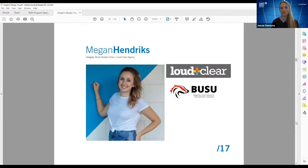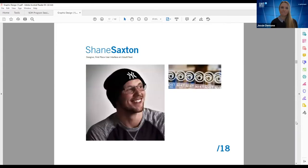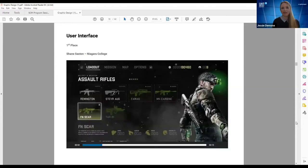Megan Hendricks, after graduation, went to work for the Brock University Student Union as an in-house graphic designer. She worked there for a few years before finding she had outgrown her position, and now she's working at Loud and Clear in an agency environment. Shane Saxton graduated in 2018 and recently won first place in the user interface award at the Ubisoft NEXT competition. Graphic design lends itself to so many different avenues — you can see a lot of diversity in the work our grads have done.